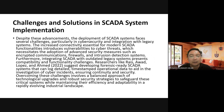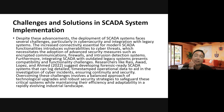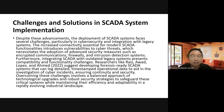Integrating SCADA with outdated legacy systems presents compatibility and functionality challenges. Since SCADA was built on 1960s technology, integrating it with modern technologies like machine learning and artificial intelligence requires overcoming significant obstacles. Researchers like Raiz, Awad, Lopez, and Ahmed in 2022 suggest developing forensic-ready SCADA systems that can log detailed timestamped operational data to aid in investigation of cyber incidents, ensuring continuity and security.